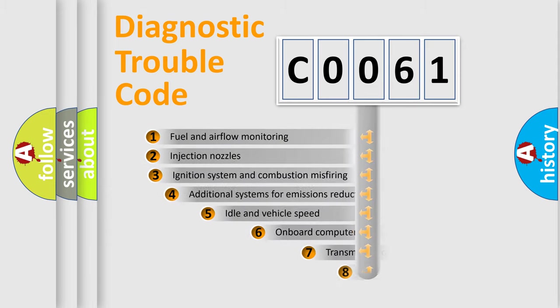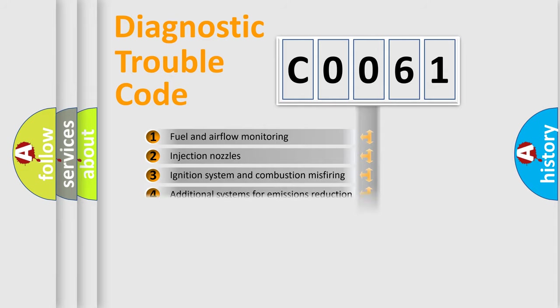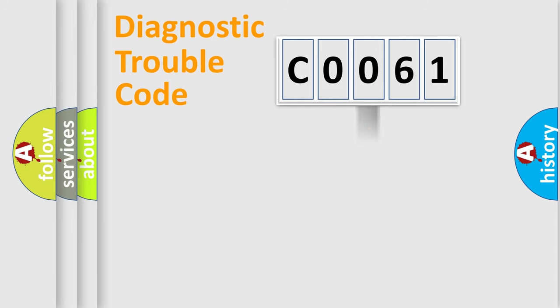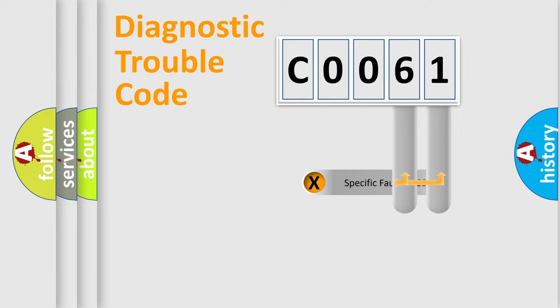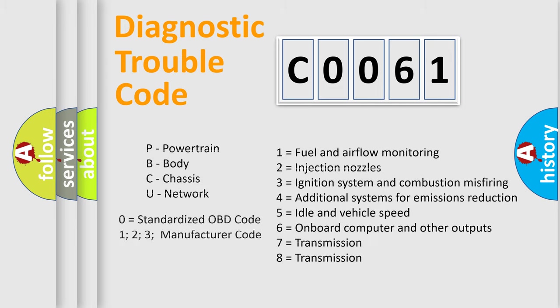The third character specifies a subset of errors. The distribution shown is valid only for the standardized DTC code. Only the last two characters define the specific fault of the group. Such division is valid only if the second character code is expressed by the number zero.